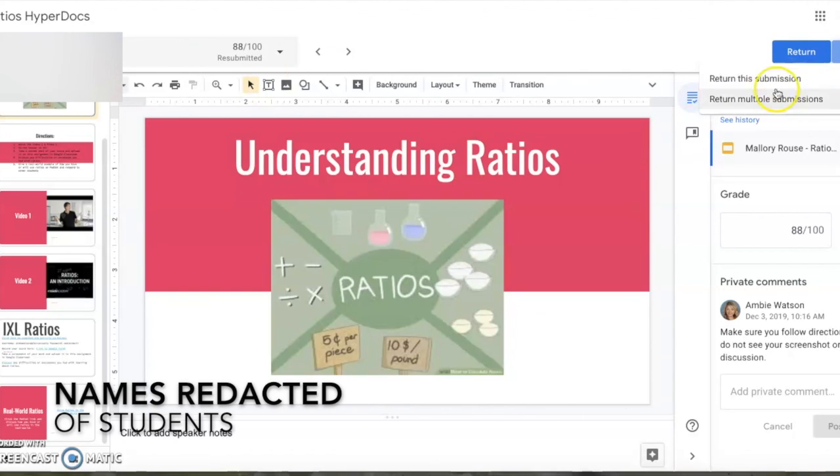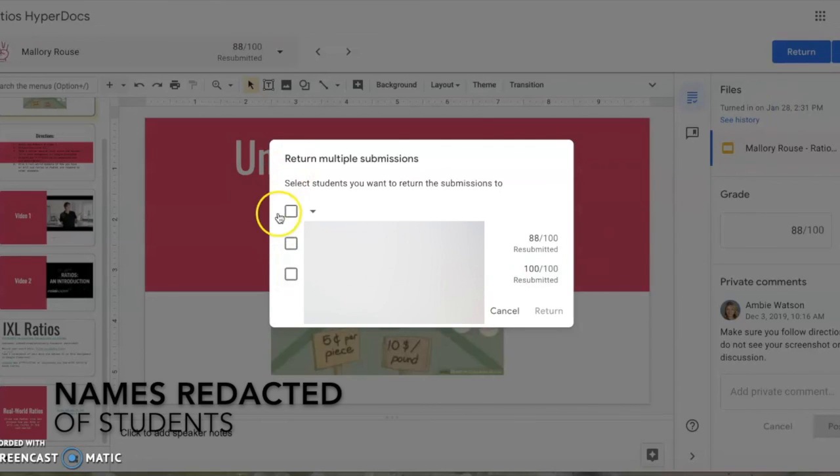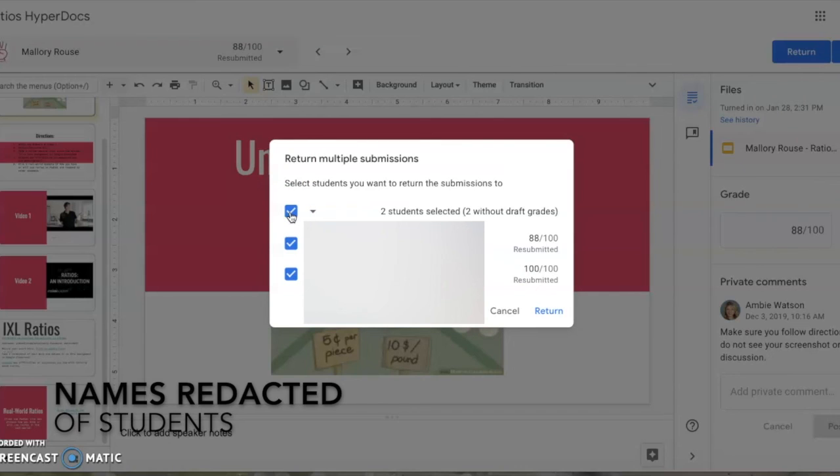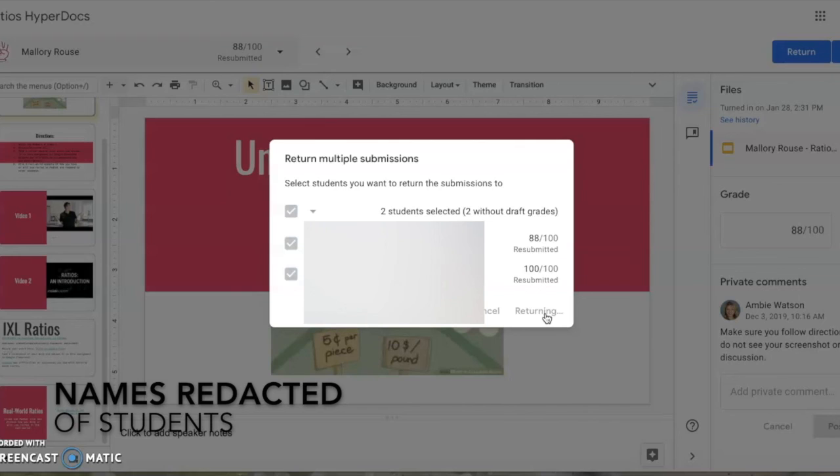Or you can return multiple submissions. So I'm going to do multiple submissions and choose all the students who have not had this assignment returned back to them, and I'm going to return it now that their submissions have been graded.